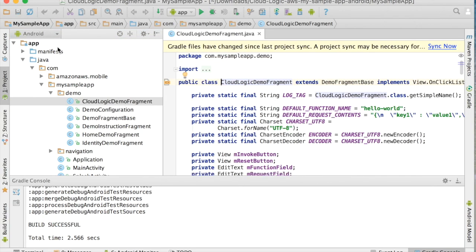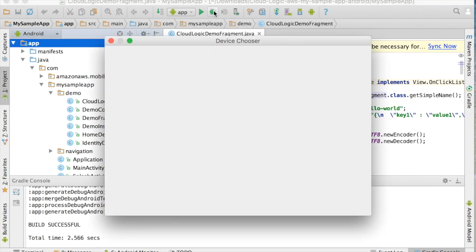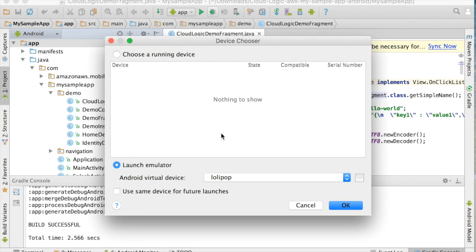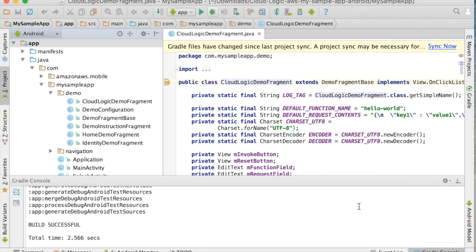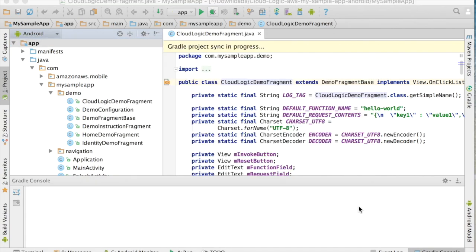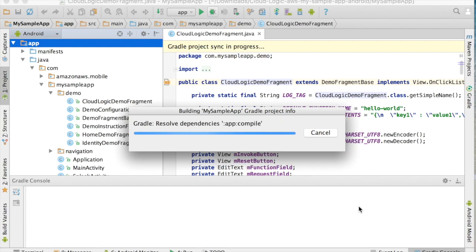So let's see what that looks like. Let's go ahead and run it, and I'm going to launch it in Android Emulator and an AVD that's running Android Lollipop.